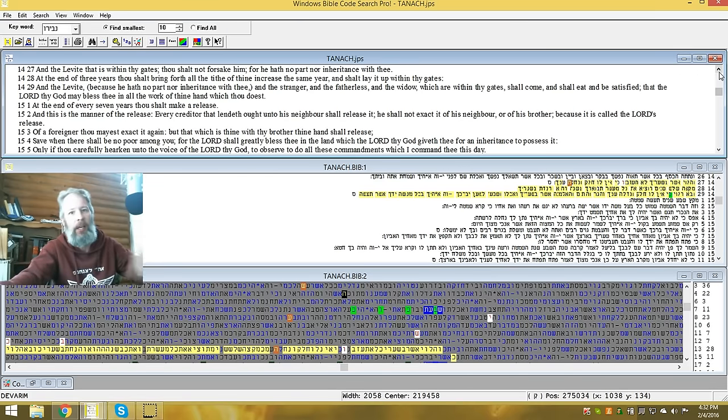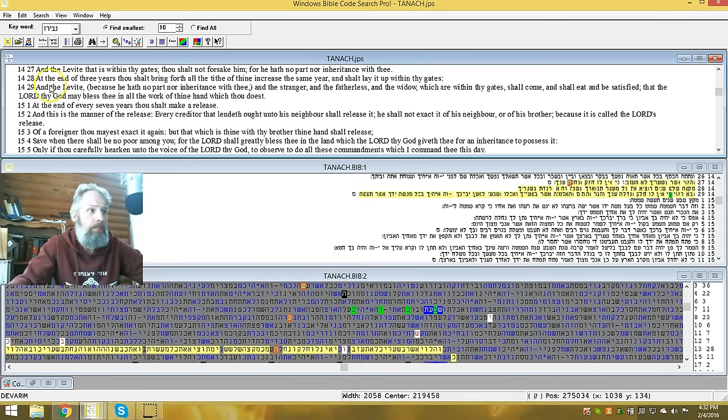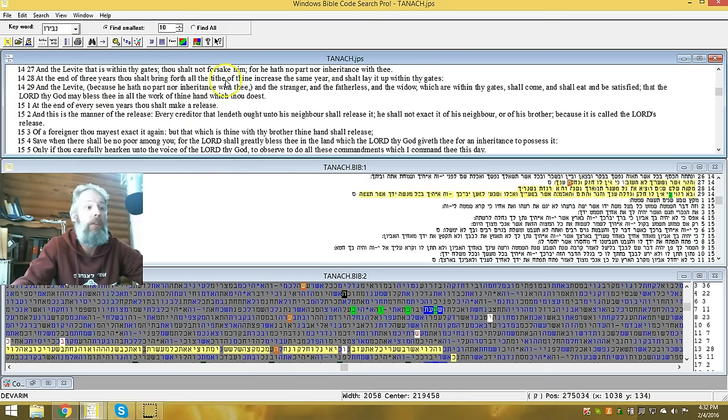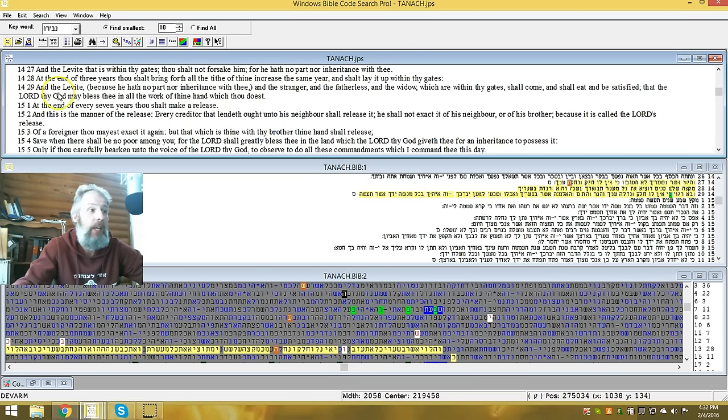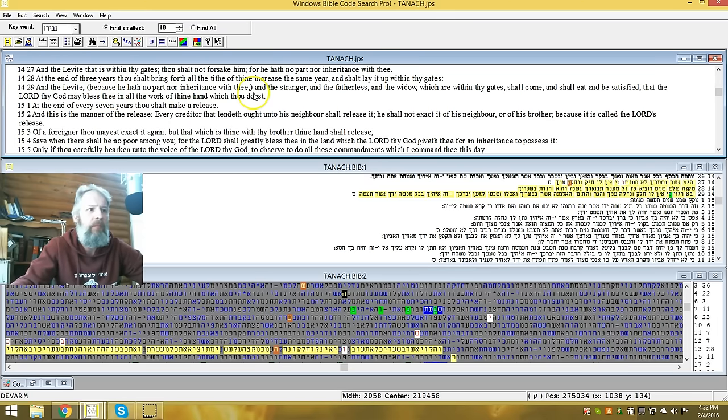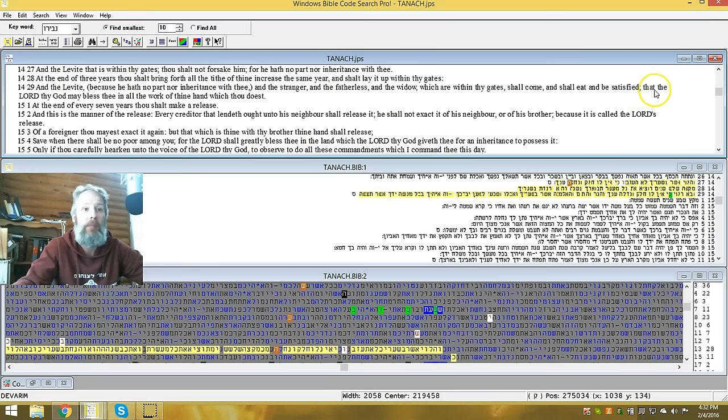And it says, and at the end of three years, thou shalt bring forth all the tithe of thine increase the same year, and thou shalt lay it upon thy gates. And the Levite, because he hath no part, nor inheritance with thee, and the stranger, and the fatherless, and the widow, and all which is within thy gates, shall come, and they shall eat and be satisfied.